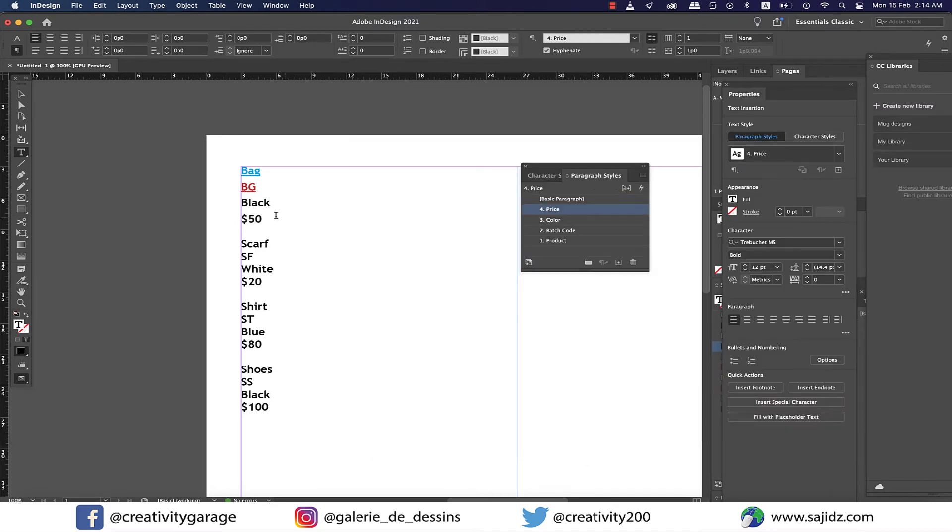Perfect. Now our paragraph styles are all set. All we need to do is give them a sequence, and this sequence is called Next Style.